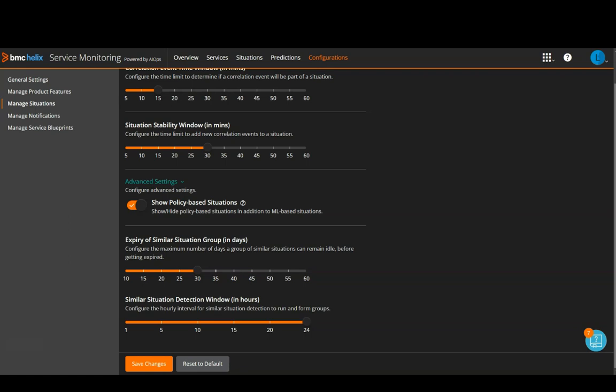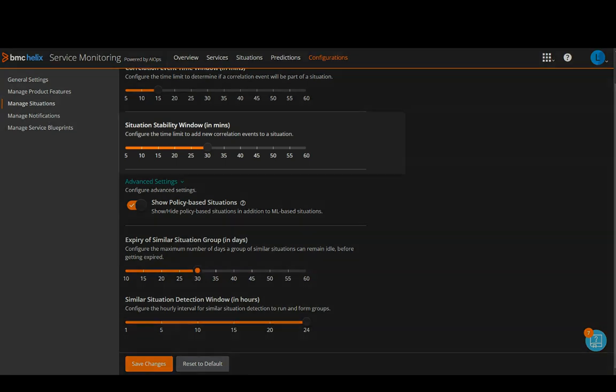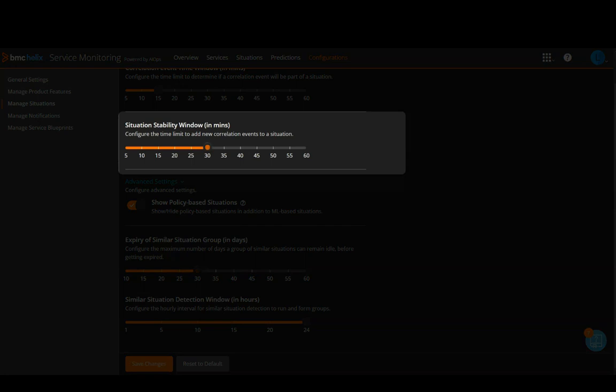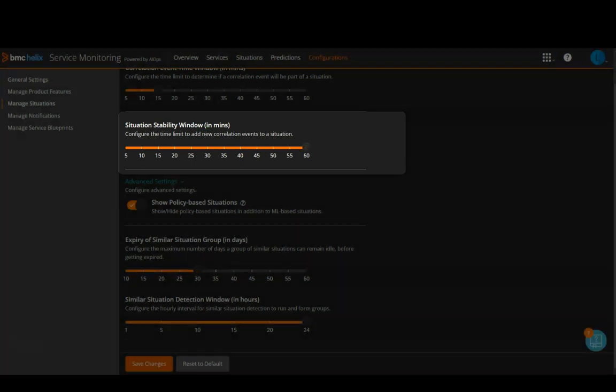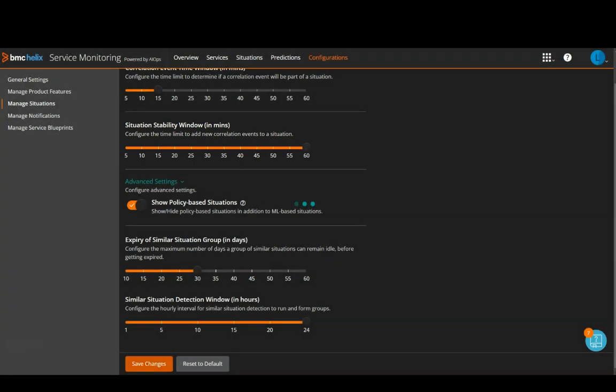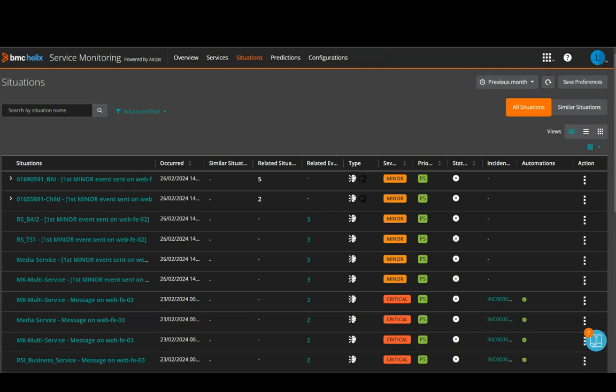These new situations might be added to a group that already exists or start a new group. If you wish to change any of these settings, you can change it by dragging the bar and save changes. So, let us now see how these situations look like.